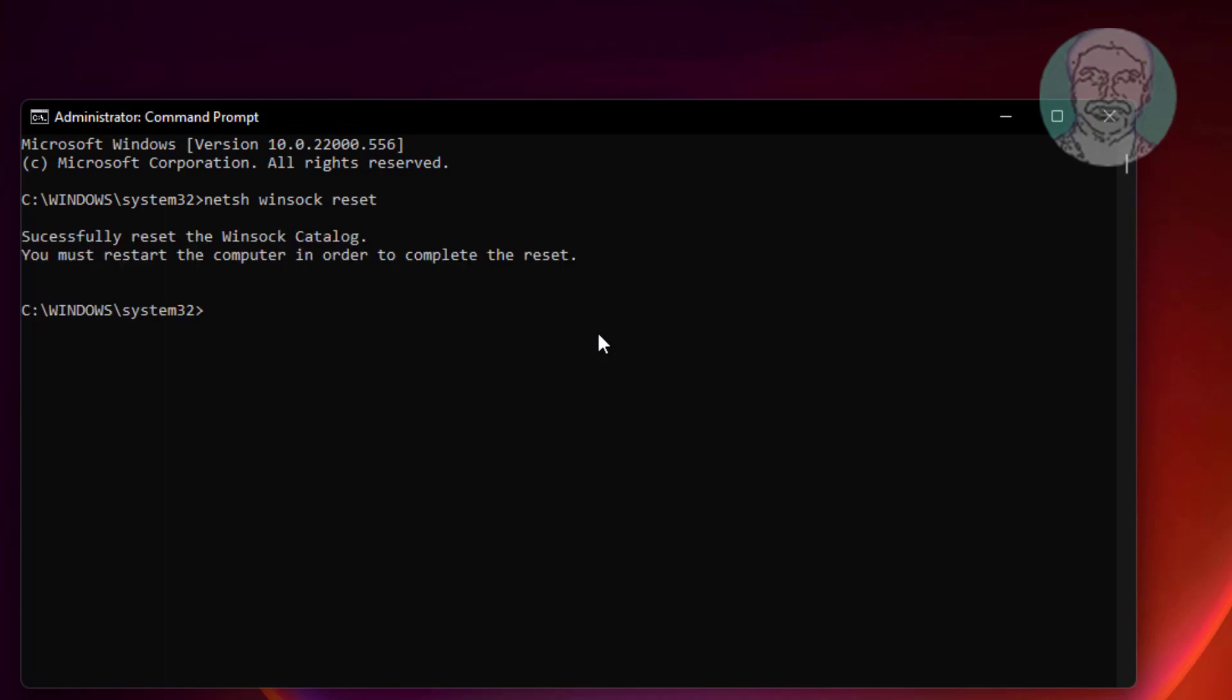Type netsh space int space ip space reset.